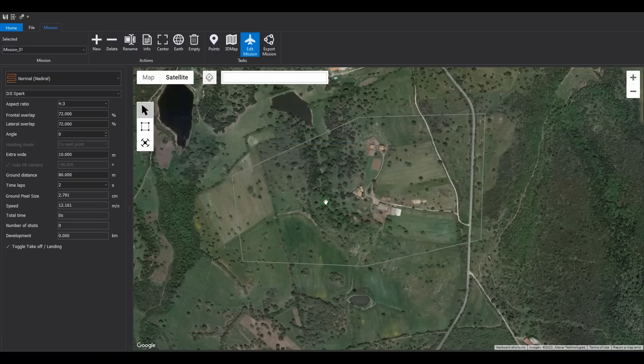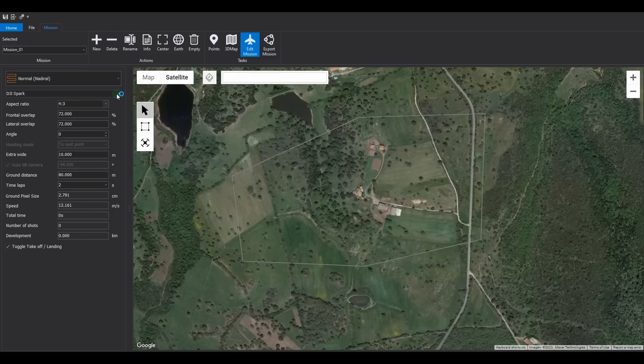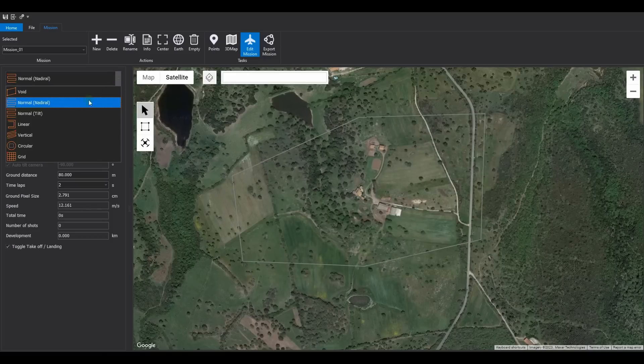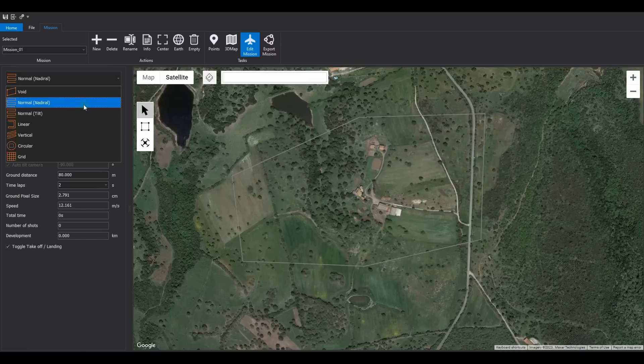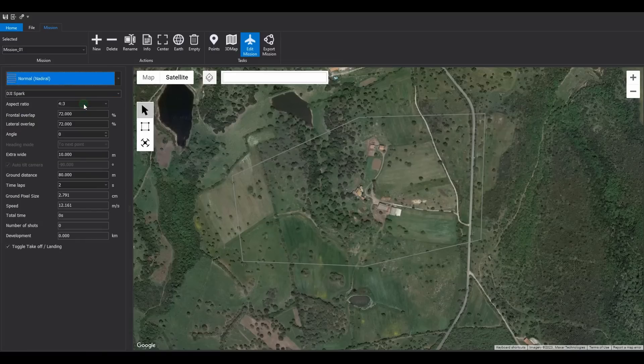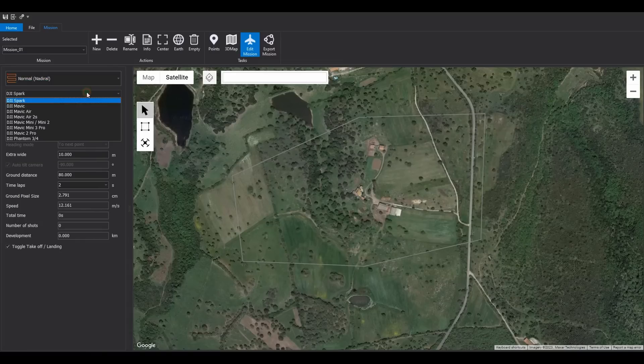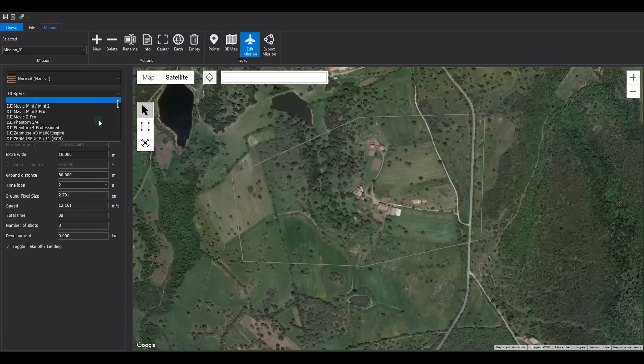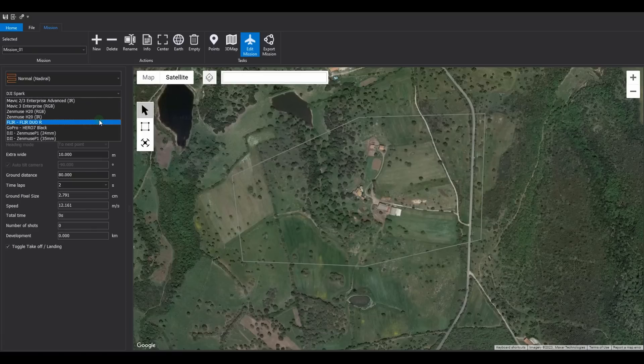The software offers the possibility to create different types of missions. We will use the normal nadiral mission type. Now select the drone you want to use. In this example, we choose the Mavic 3 Enterprise.